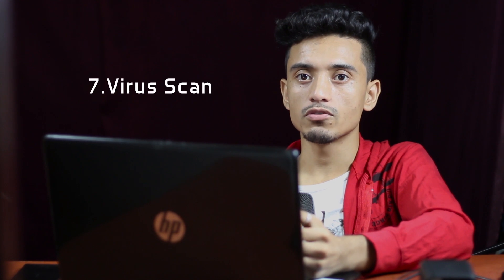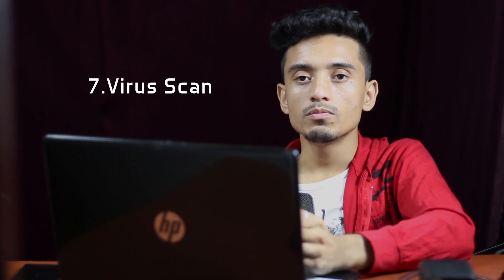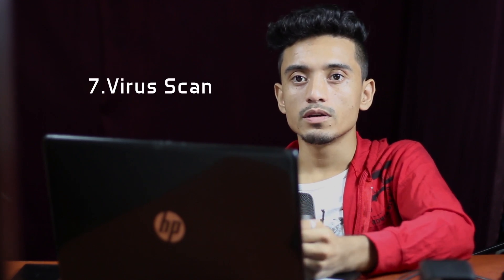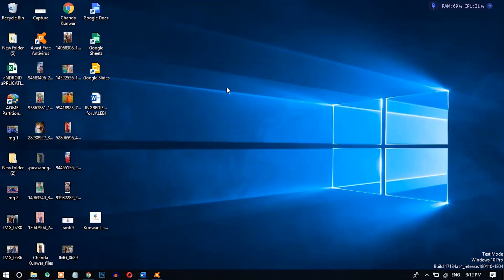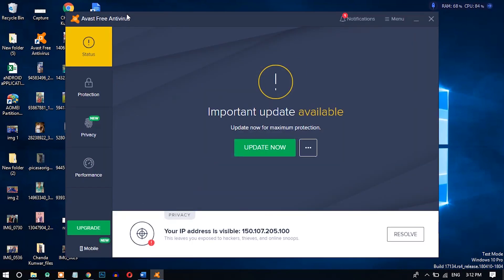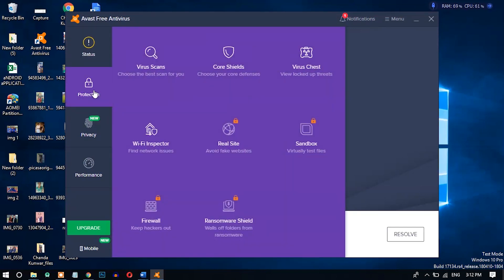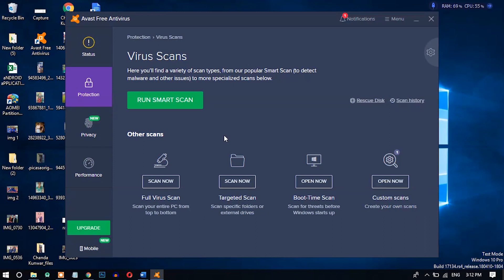Number seven: scanning for viruses. Your computer may be infected with viruses or malware, so you need to check and clean it. Use any antivirus installed on your computer. I'm using Avast Antivirus here — just go to Protection and scan for viruses.